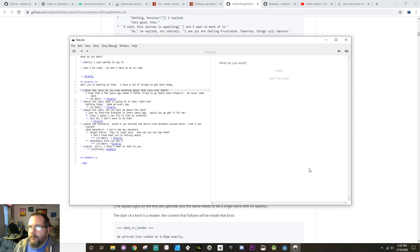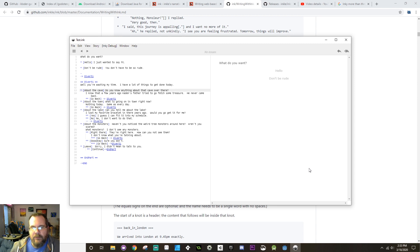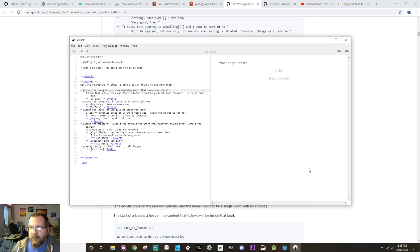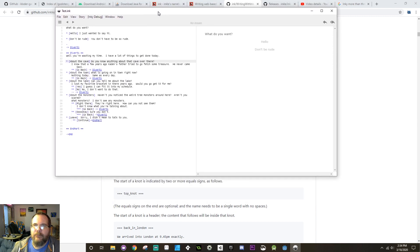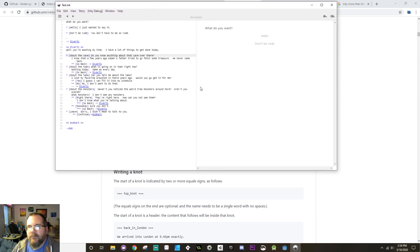Hey there everybody! Kind of a new format here. I don't know how I like the webcam, so you guys will have to tell me how you like it. Please make sure to comment down below if you like the webcam or if looking at my face is distracting. So today we're gonna be taking a look at how to create a simple branching story that we're going to use as the basis for our branching dialogue with an NPC.